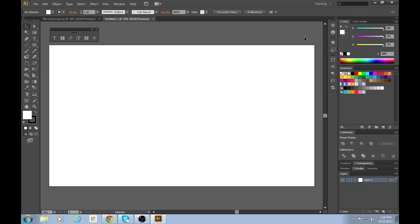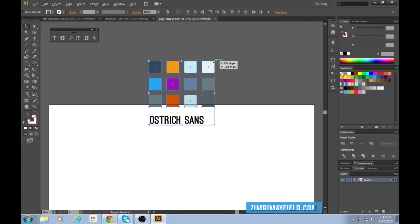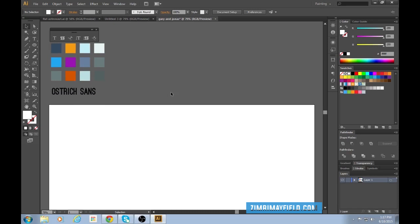File, new. I'm gonna call this Gary and Jonas because that's the name — that's Josan, Jonas — because that's the name of the design firm that I'll be creating. So let's go with 1280 by 720. And I'm going to paste in this color palette that I've been working with before, and the font I'll be using is called Ostrich Sans. Ostriches are one of the fastest birds. Okay, let's get started.